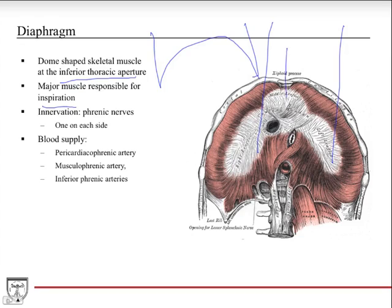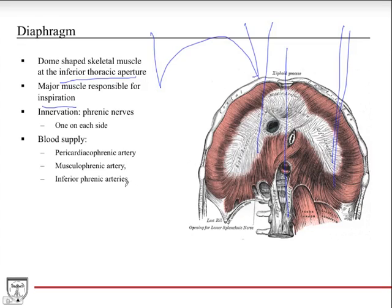Each phrenic nerve innervates one hemidiaphragm — half of the diaphragm. So one hemidiaphragm has one phrenic nerve and the other has the other. The blood supply is the pericardiophrenic artery, which runs with the phrenic nerve, and then the musculophrenic artery and the inferior phrenic arteries. Those three sets of arteries are responsible for perfusing this large skeletal muscle, the diaphragm.